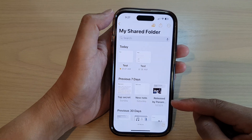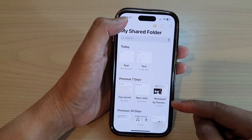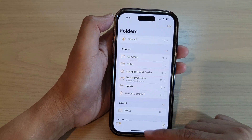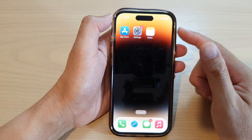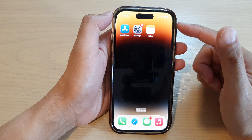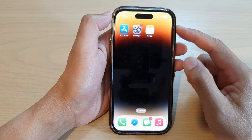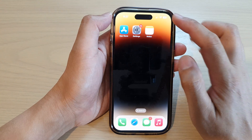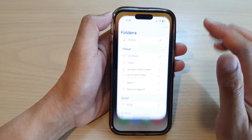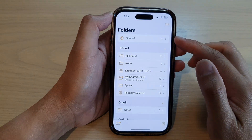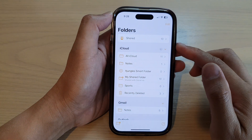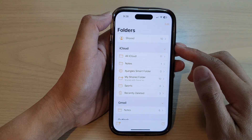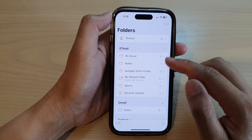First, let's go back to the home screen by swiping up at the bottom of the screen. On the home screen, open up the Notes app. Next, go down and tap on the folder.